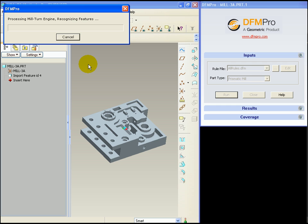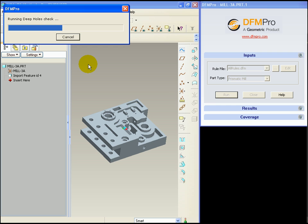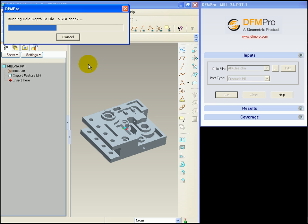DFMPRO uses feature recognition technology to identify the manufacturing features on this model. Using the manufacturing feature information, DFM checks are applied on this model. Based on the success or failure of the checks, corresponding information is shown to the user. We can see that currently DFMPRO is recognizing the features and now the checks are being applied.